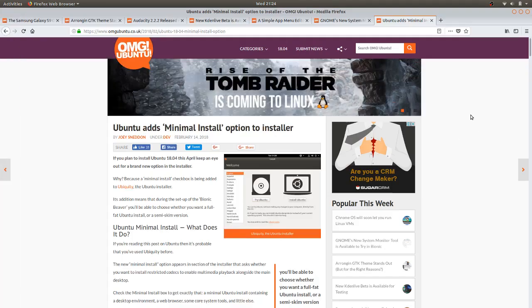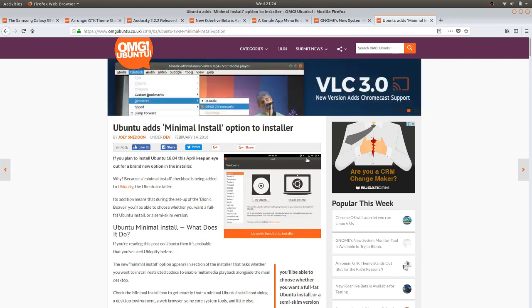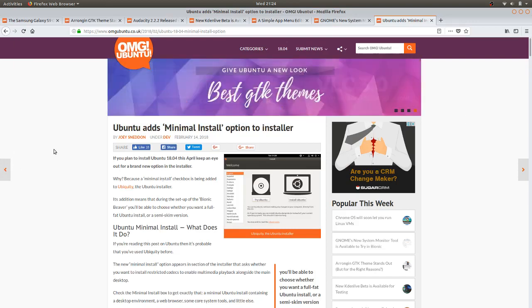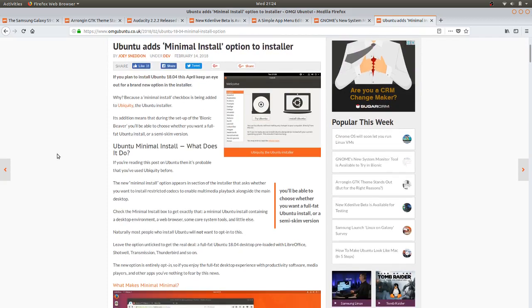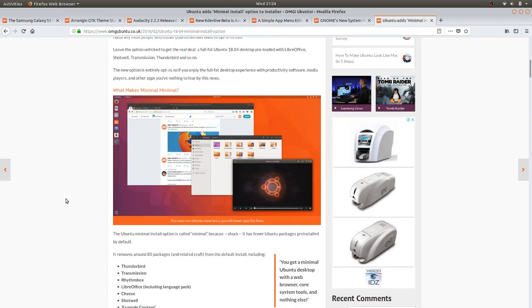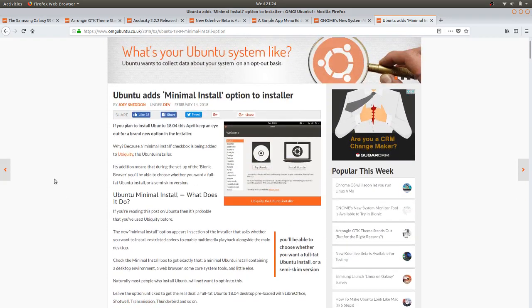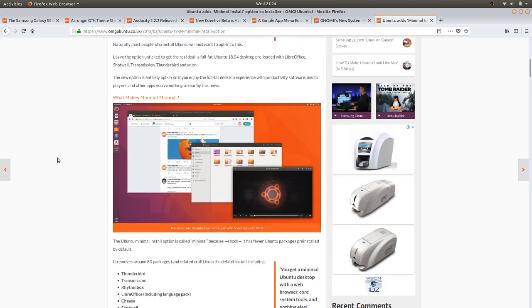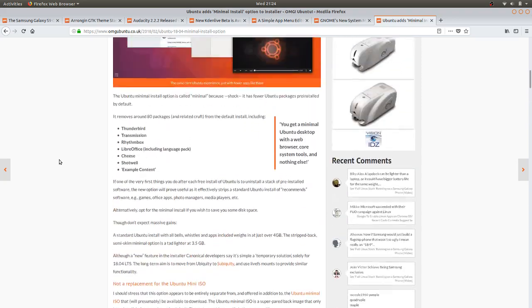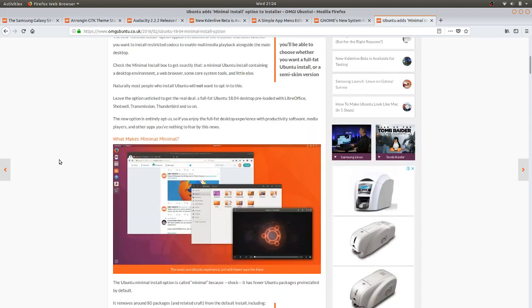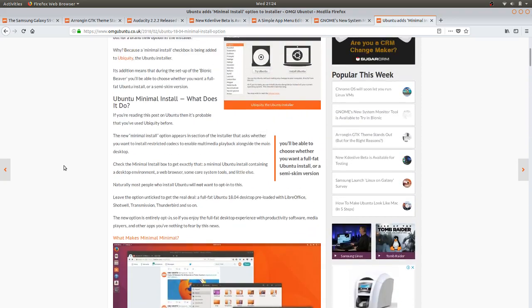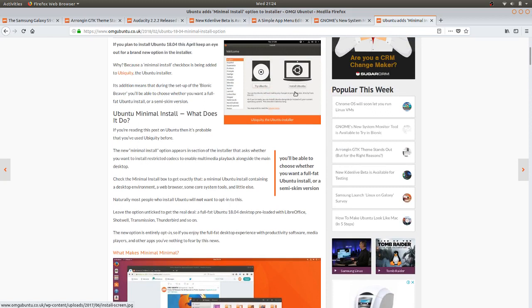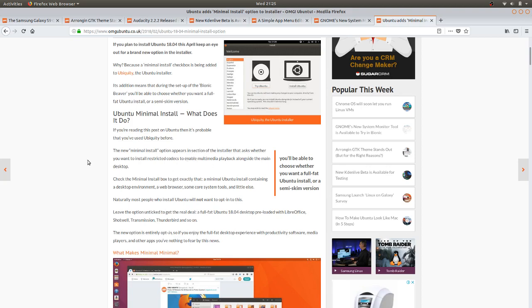First of all we'll start off with Ubuntu adds a minimal install option to the installer. What this means is people will be able to click on install minimal and the new minimal install option appears in the section that asks whether you want to install restricted codecs to enable multimedia playback. Check the minimal install box to get exactly that - a minimal Ubuntu install containing a desktop environment, a web browser, some core system tools and little else.